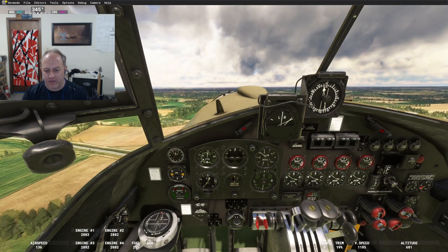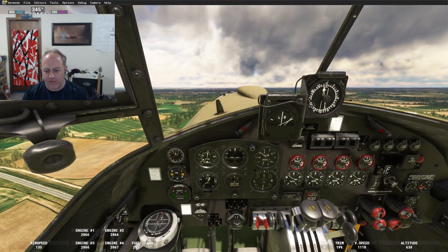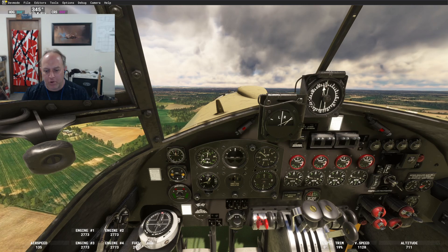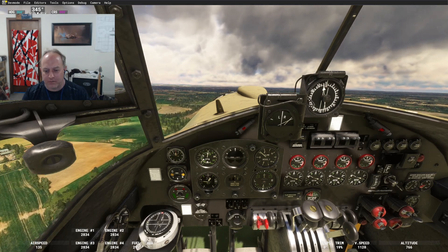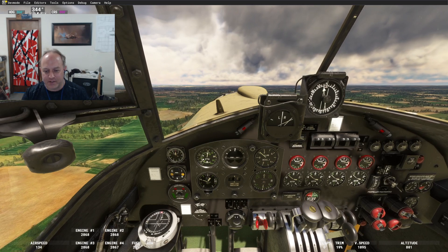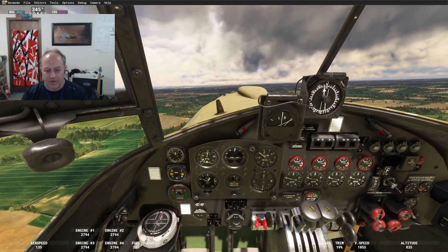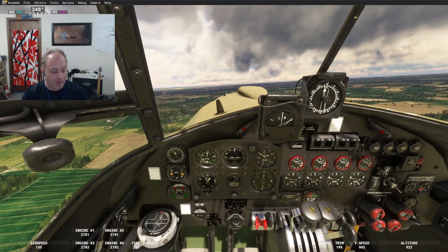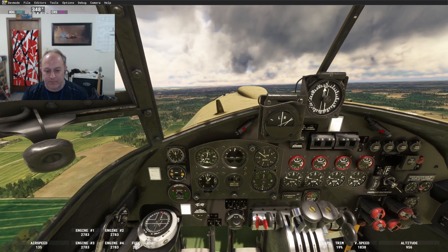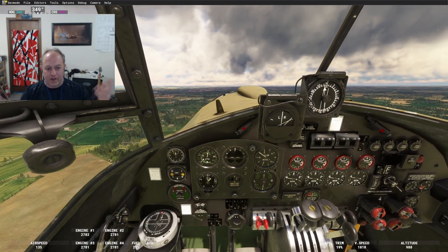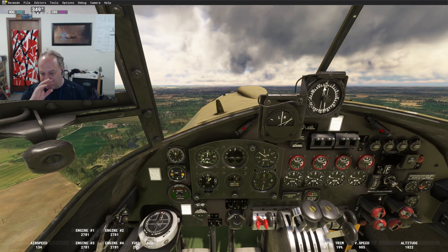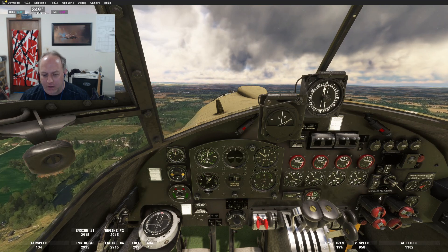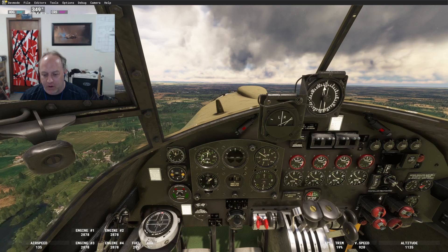Climb power set: plus 9 and 2850 RPM. My prop controls don't work very well — it's my controller, not the sim — so if you see the RPM going all over the place, that's why. Climb power is set at 160.